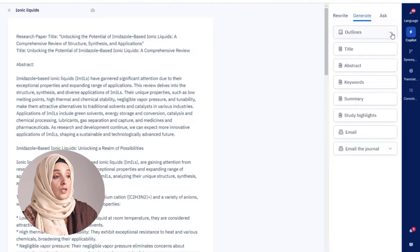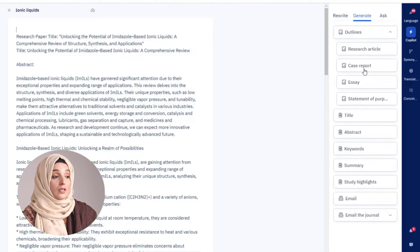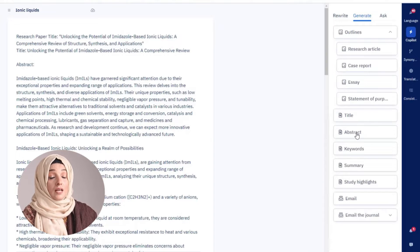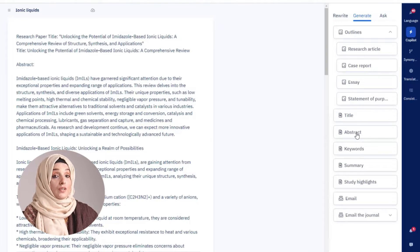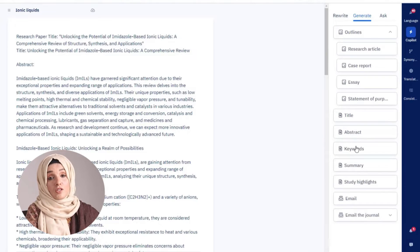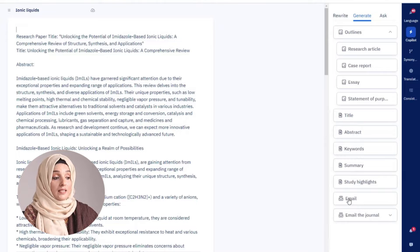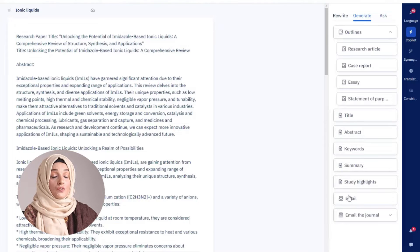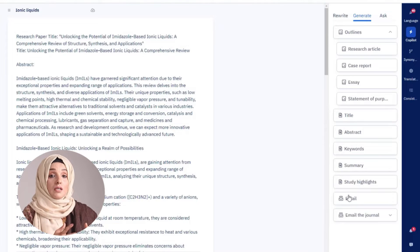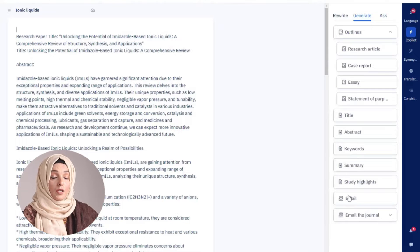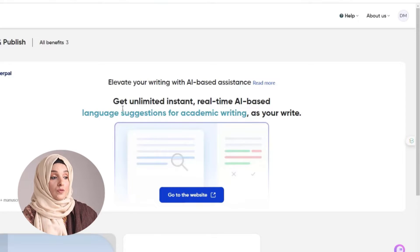In the same way, you can generate the outline of any kind of academic document. You can generate the title, you can generate the abstract of your document, keywords, summary, study highlights, and even you can generate the email template with the help of PaperPal to make it more professional.